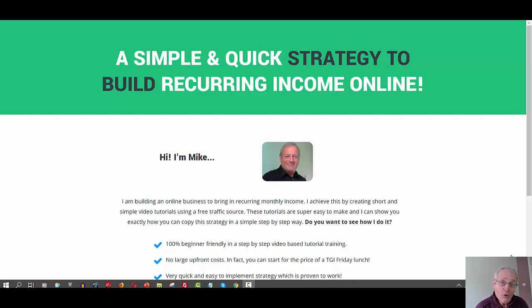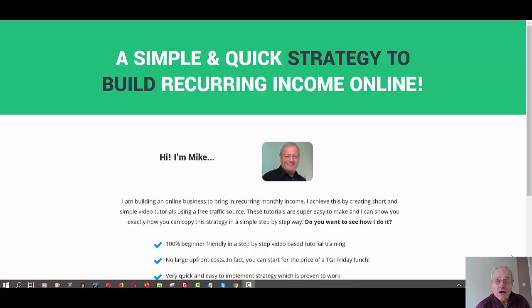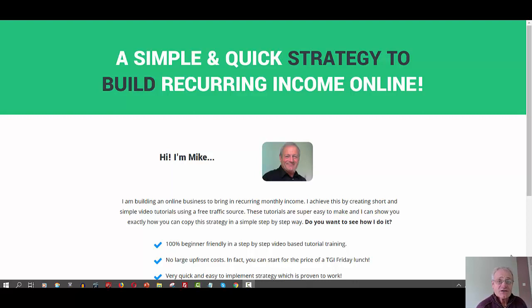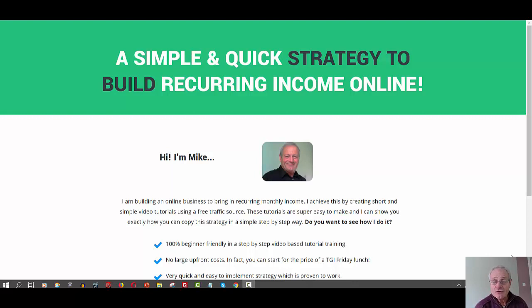I've also dropped a link in the description below to a simple step-by-step blueprint that can take your affiliate marketing to the next level. So with that said, let's jump into my computer and I'll show you how you can easily make smooth jump links inside of Thrive Architect.